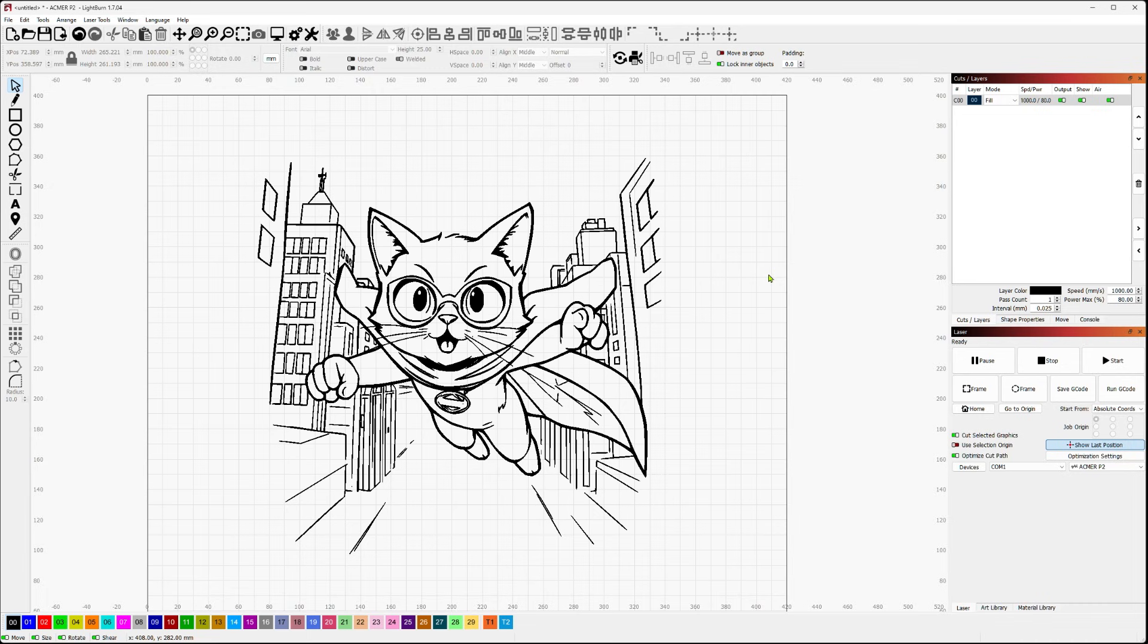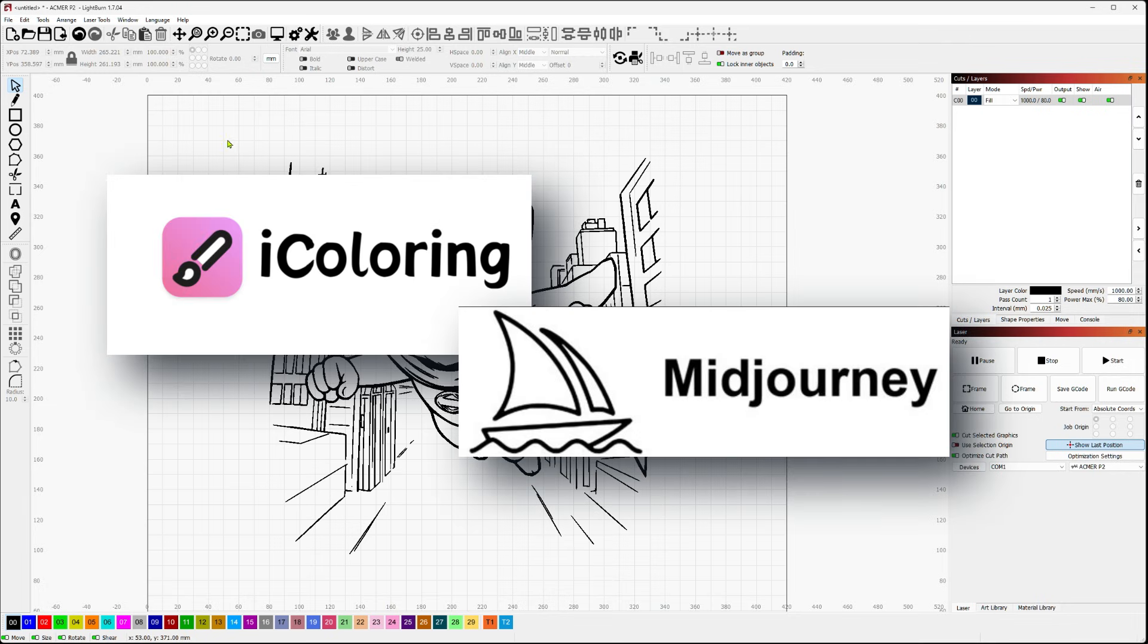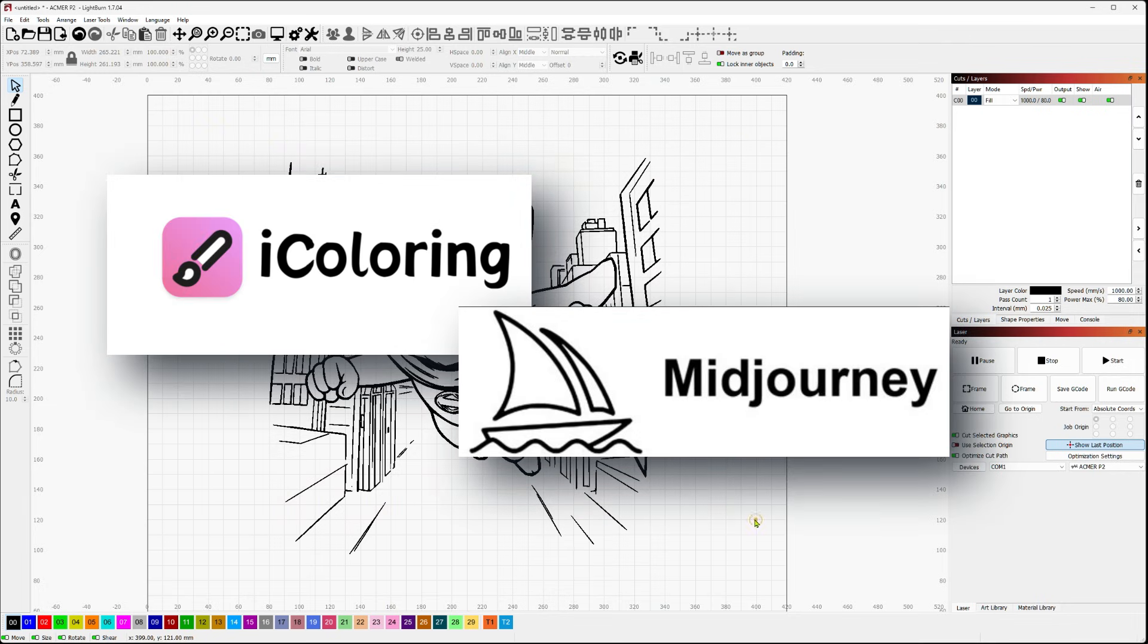Hey everyone, welcome to Tinkerverse. So today we're going to tackle a controversial subject, which is using AI to generate artwork for laser engraving. So stick around and I'm going to walk you through how I used both free and paid AI tools to generate images like this.